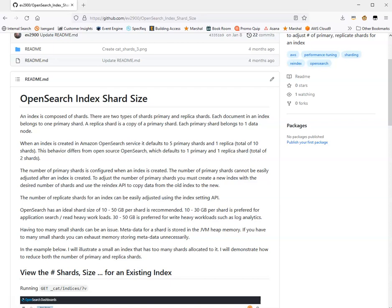The number of primary shards is configured when you create an index, and once you set the number of primary shards on index creation, it's not easy to adjust it later on. Of course it is doable, which I'll show you how to do, but it's always best if you can get the number of primary shards right when you first create the index. The number of replica shards is much easier to adjust after an index is created, so you don't have to worry as much about getting the number of replica shards correct at creation.